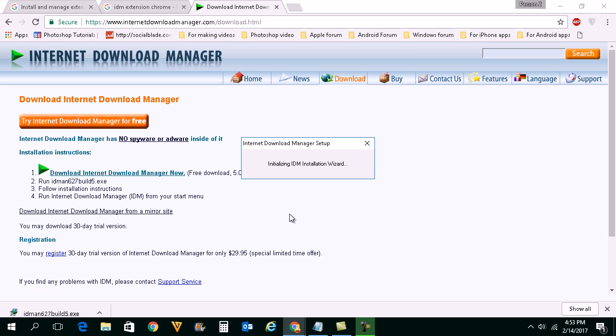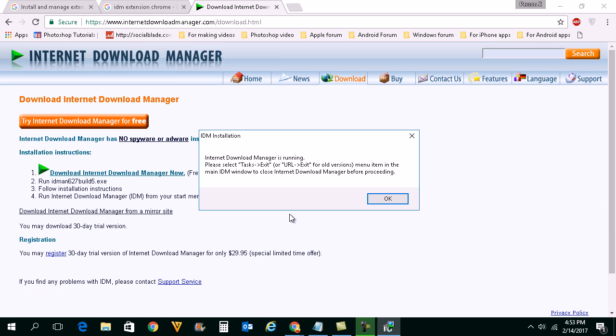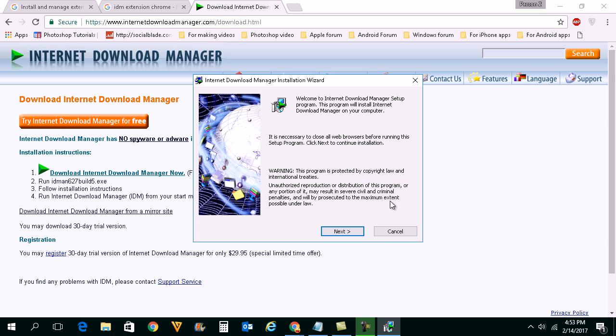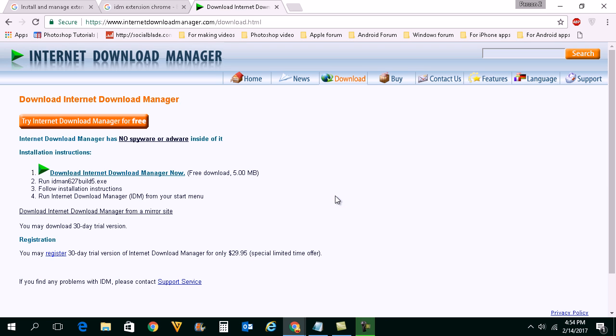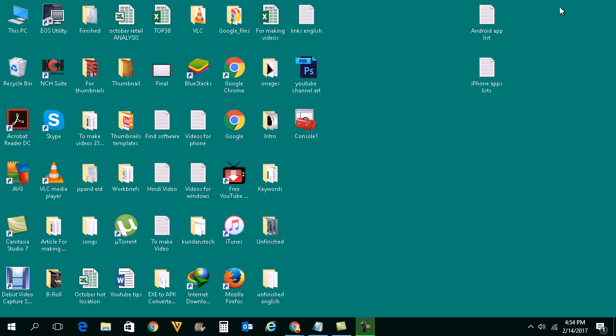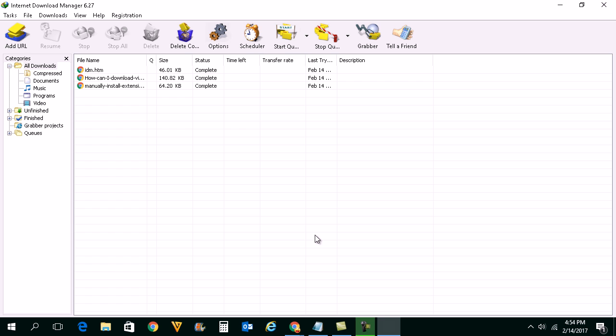This will install the application. Now for me I have already installed the application so I will just exit this installation. Once you install Internet Download Manager you will see the extension, you will see the icon on the desktop. Open this icon.